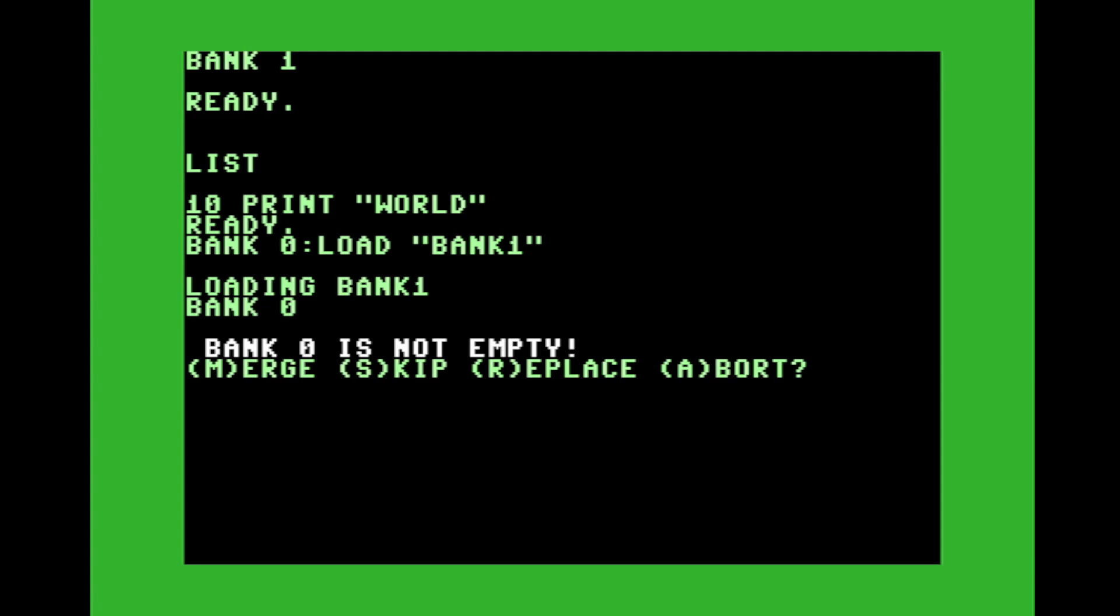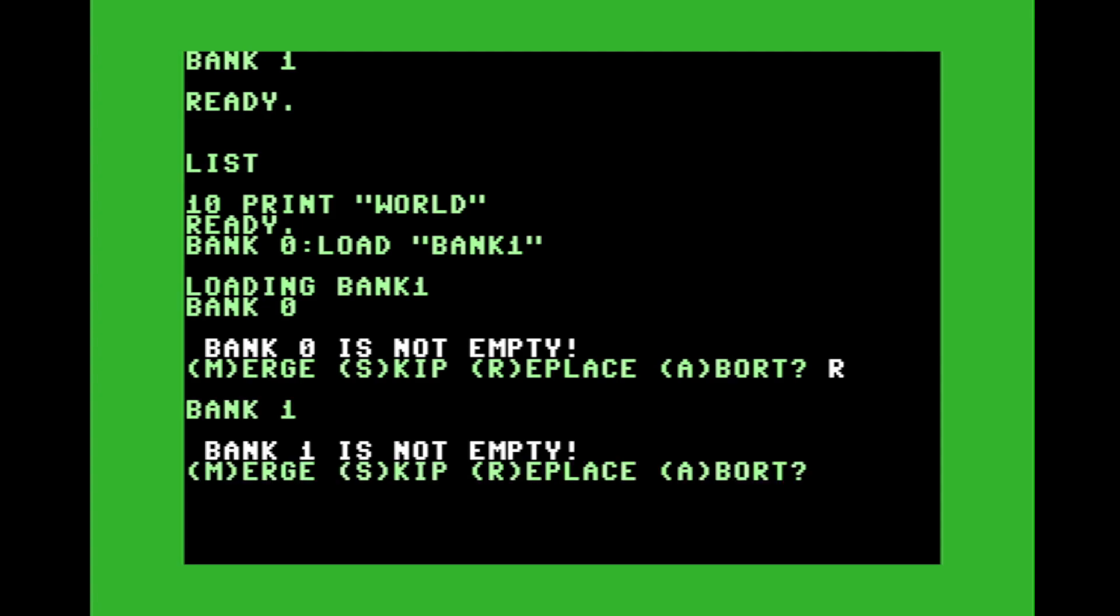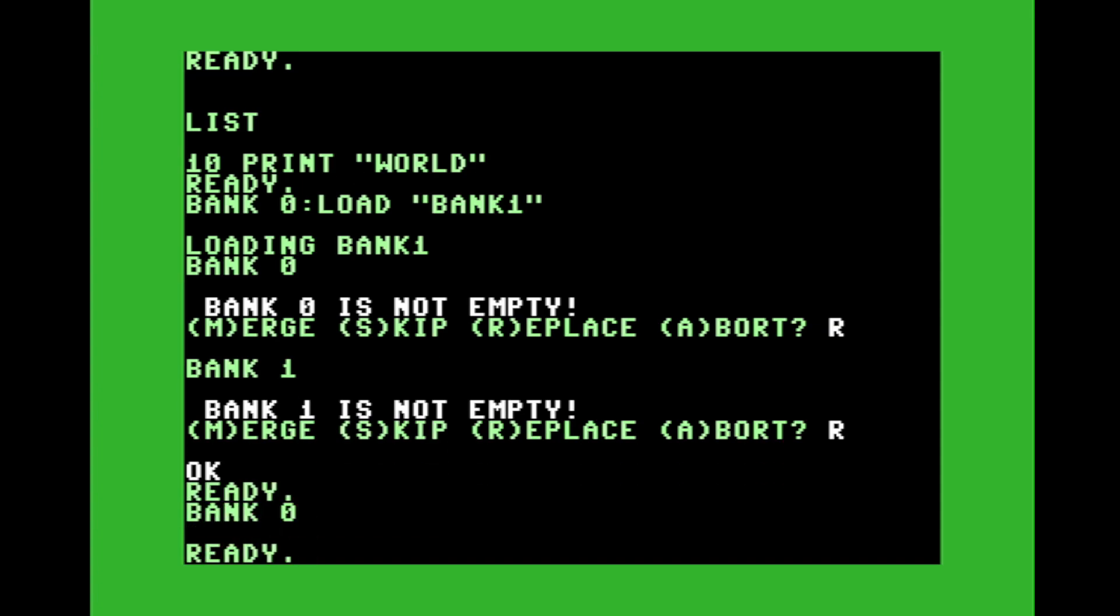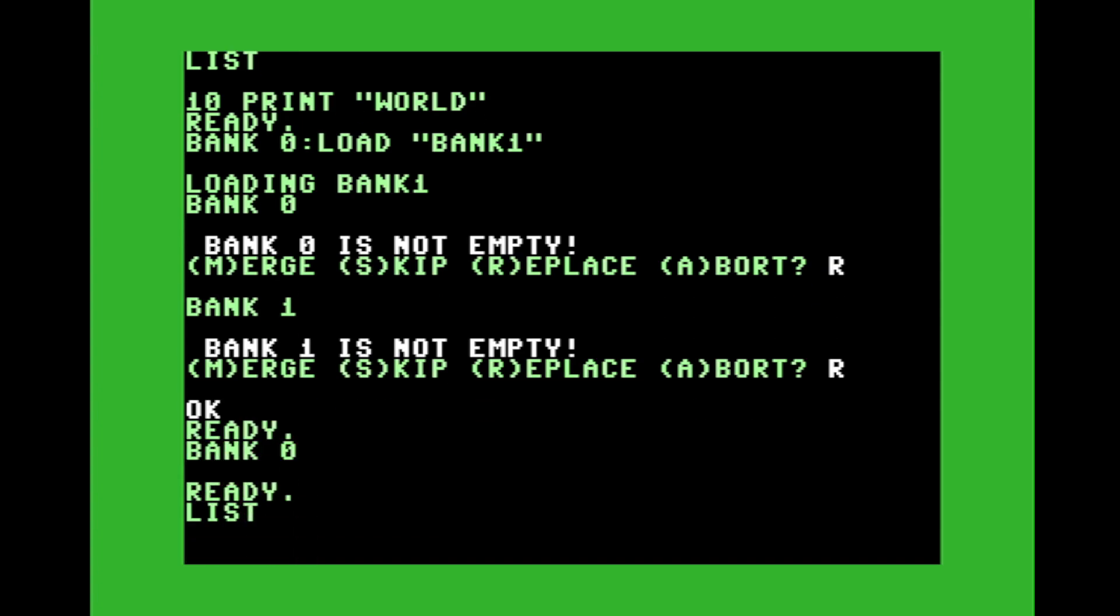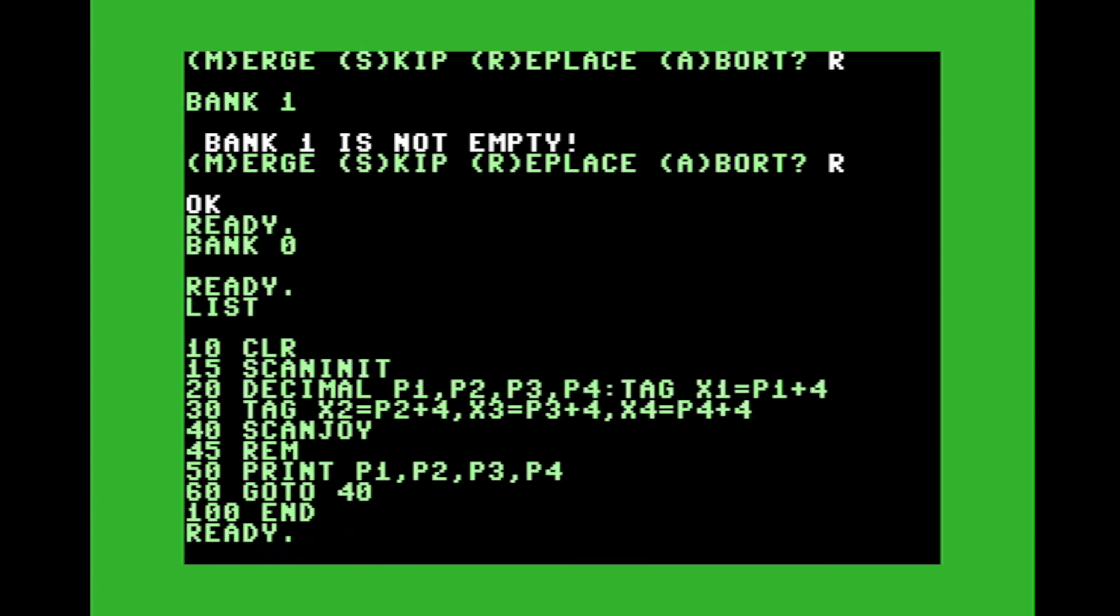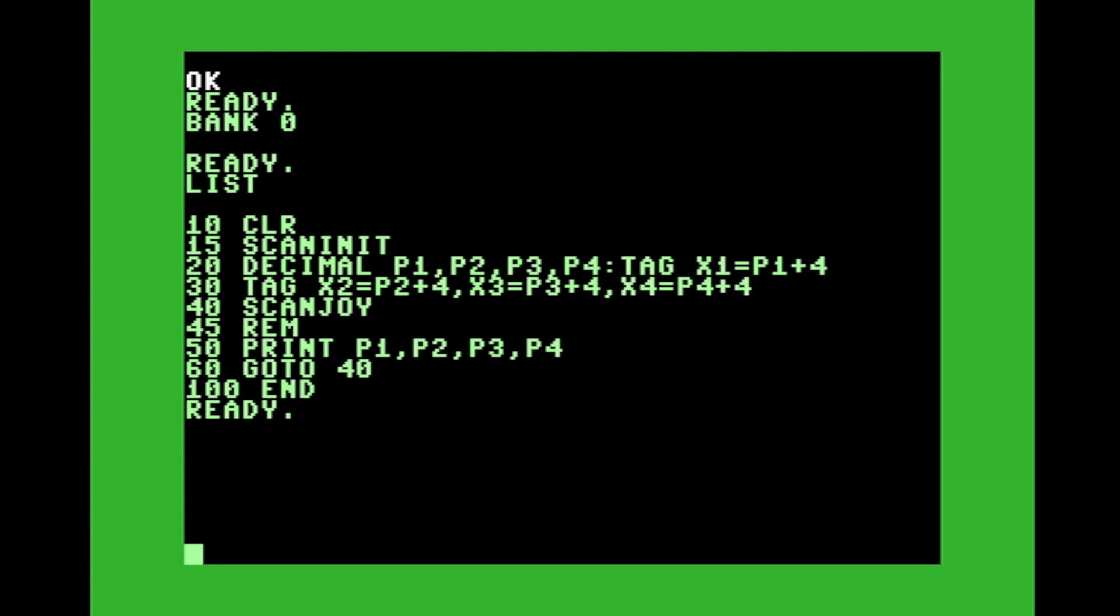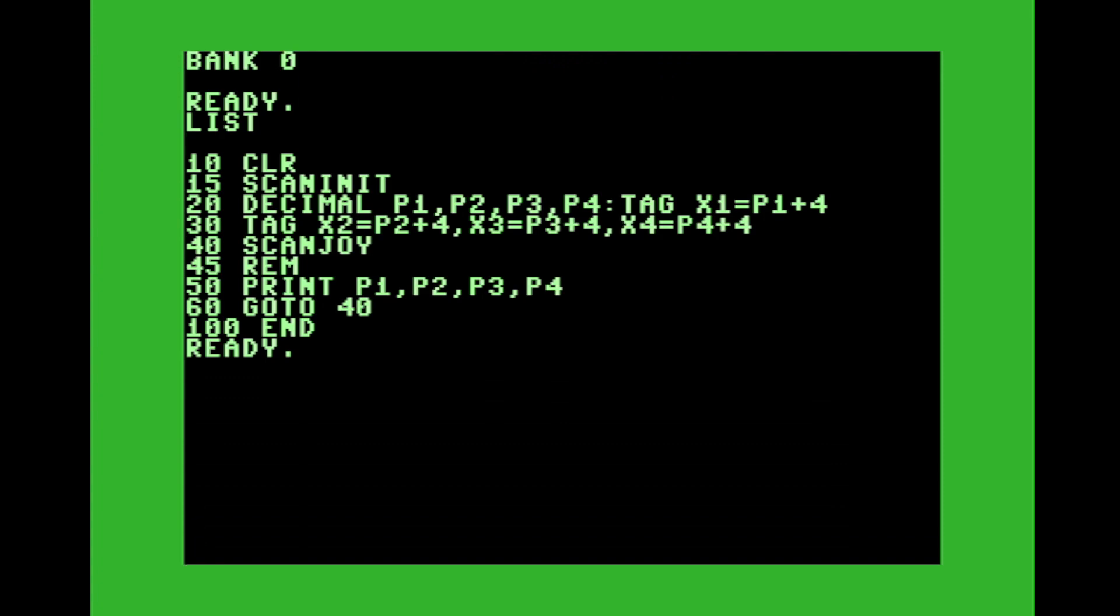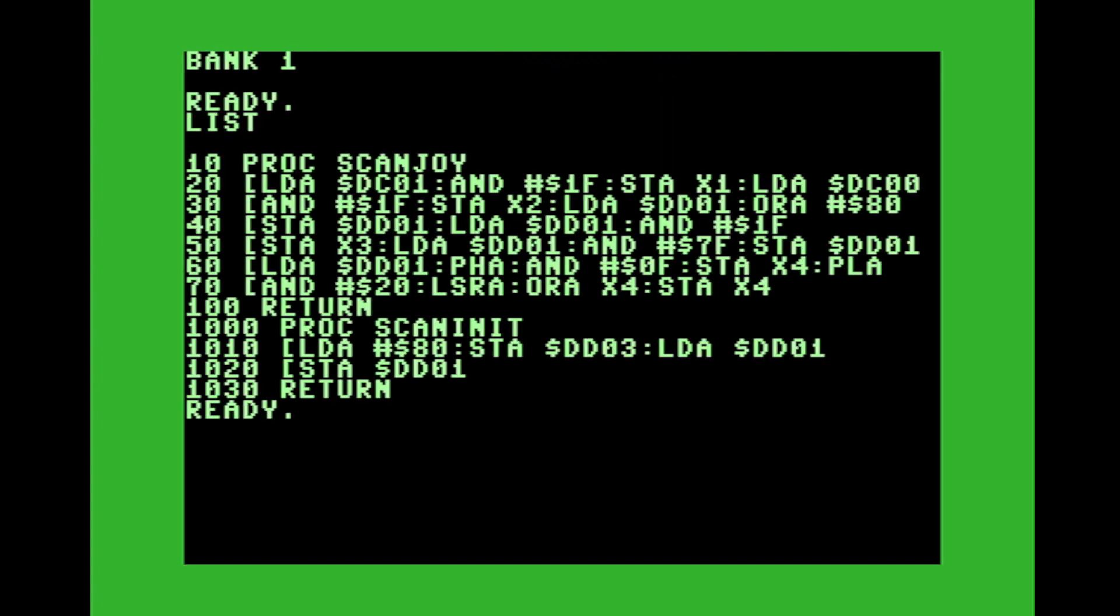Oh, and notice if you have a program, it will ask you, do you want to replace, merge or skip, I'm going to do replace and replace. So assuming again, we're in bank zero. That's the main program. Let's look at bank one. And that is the code that's on the Proto Vision website that's basically converted into Vision Basic.